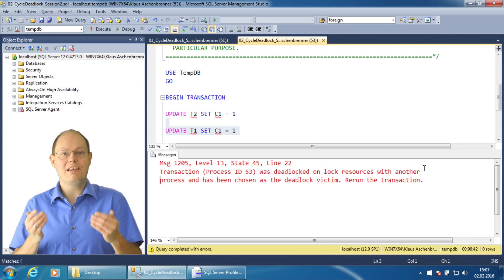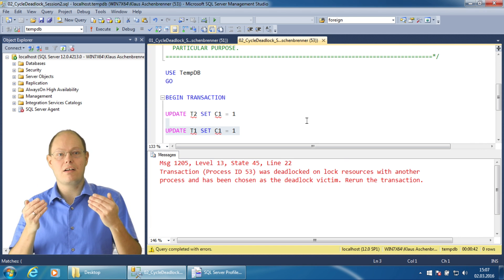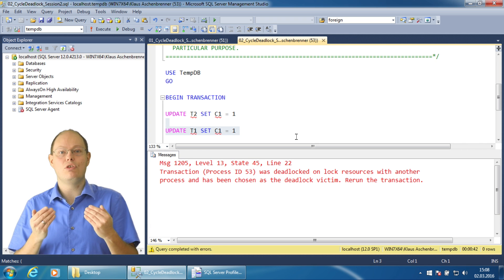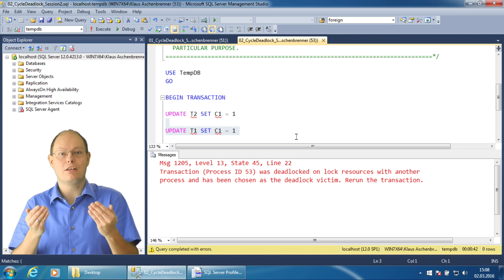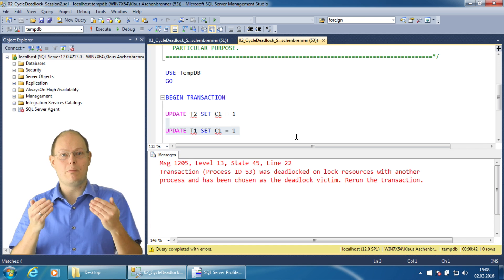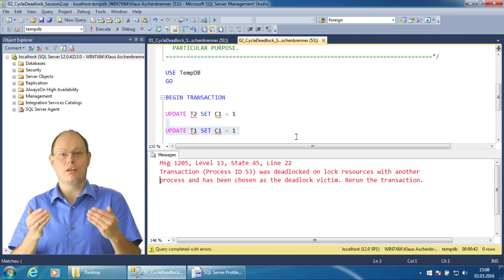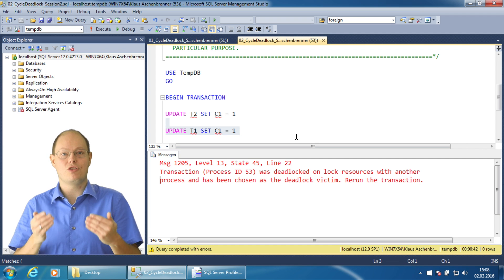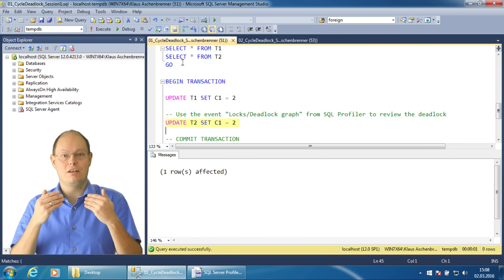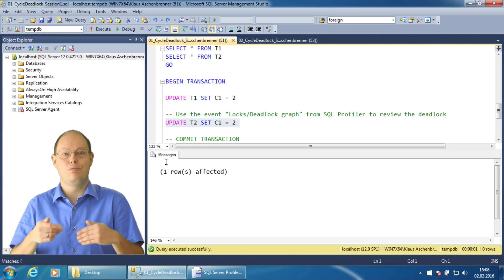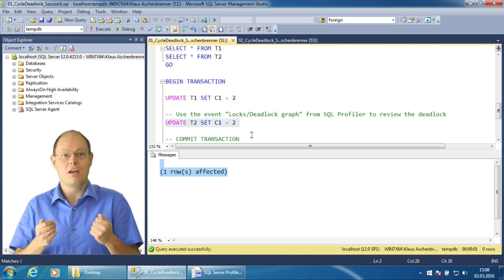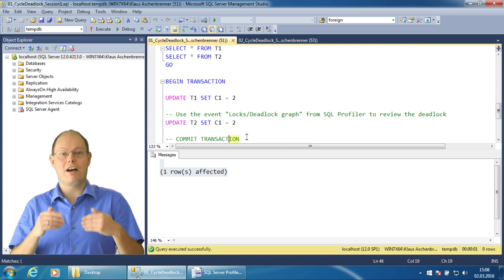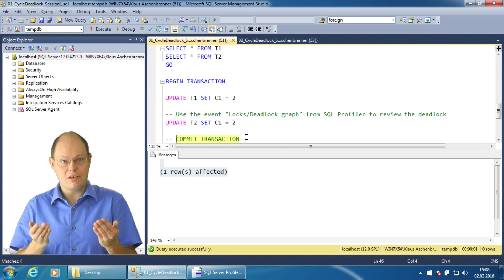The transaction was rolled back because the deadlock monitor in SQL Server found the deadlock situation. During the rollback phase, the acquired locks were released, and therefore the other transaction was able to acquire the necessary exclusive lock needed to perform the update statement. We can now finally commit this transaction.